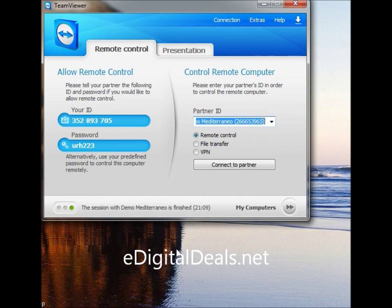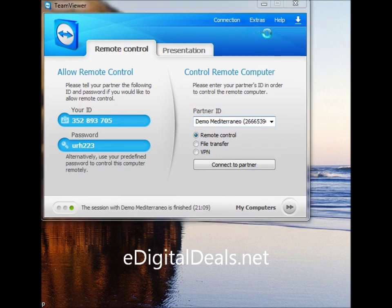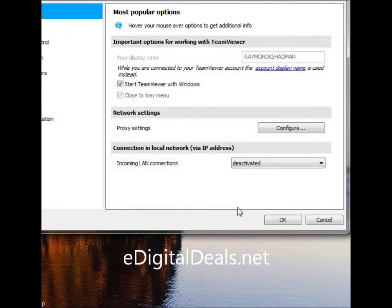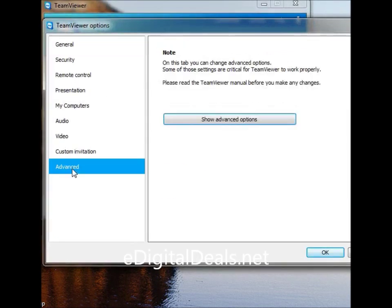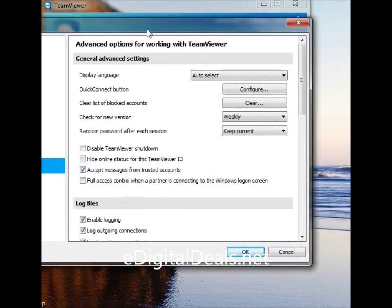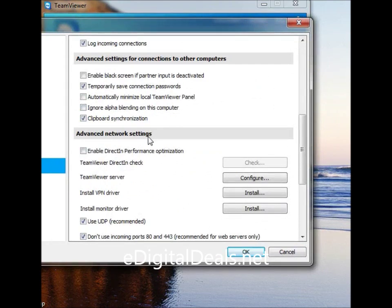an easier option would be to go into your TeamViewer settings, click Extras, then Options, then click on Advanced, then Show Advanced Options, and scroll down to Advanced Network Settings. Make sure there's a check for 'Don't use incoming ports 80 and 443 — recommended for web servers only.'